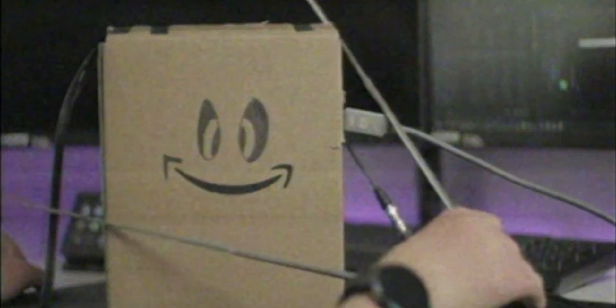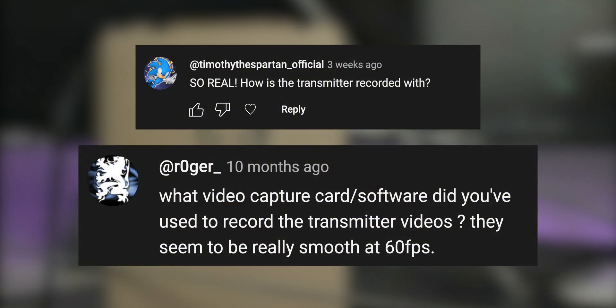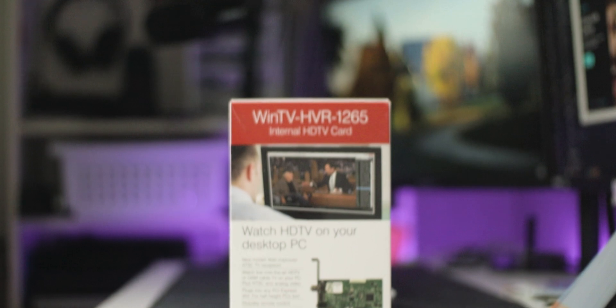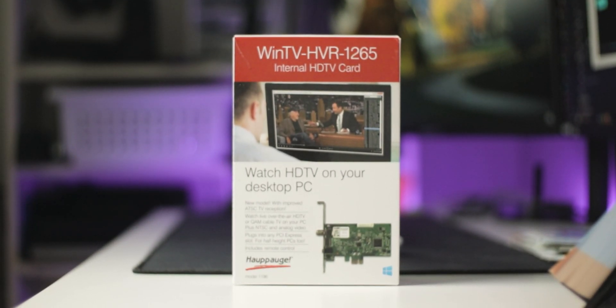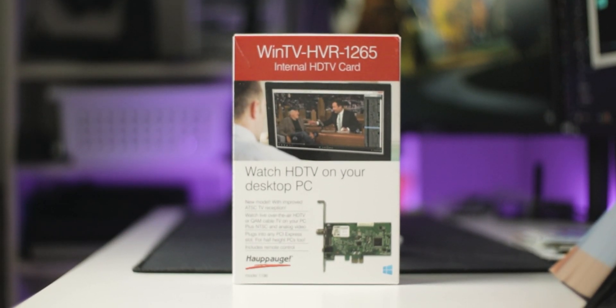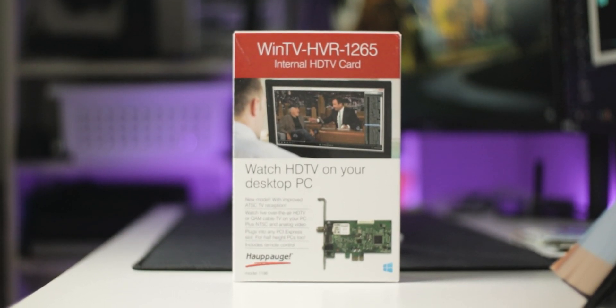On my analog TV transmitter video, I got a couple questions about how I recorded the analog video. That's where the Hauppauge WinTV HVR 1265 comes in. It's a TV tuner card for your computer.